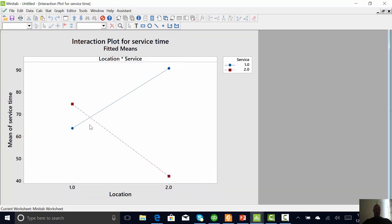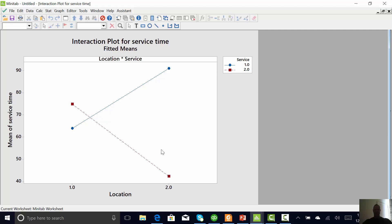So that's a great example of an interaction. If you're going to go to location one, then you better use service method two, which is the red line, because that's pretty dramatic. If you're going to go to location two, you better use service method one. I'm sorry, correction. We want to go down. I keep forgetting. I'm used to the helicopter exercise where we want to go up.